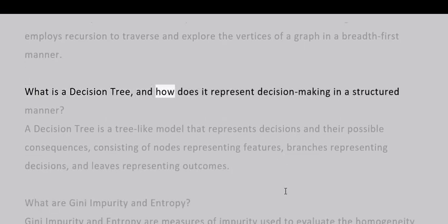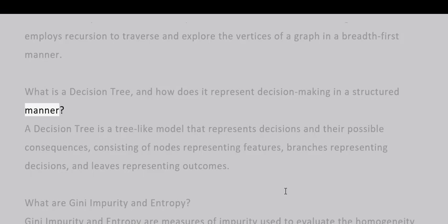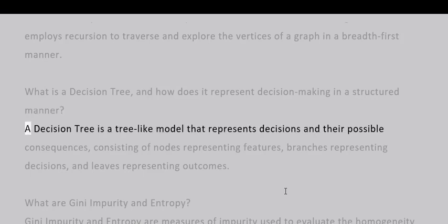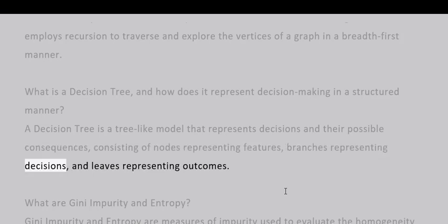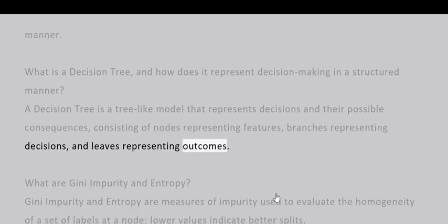What is a decision tree and how does it represent decision-making in a structured manner? A decision tree is a tree-like model that represents decisions and their possible consequences, consisting of nodes representing features, branches representing decisions, and leaves representing outcomes.